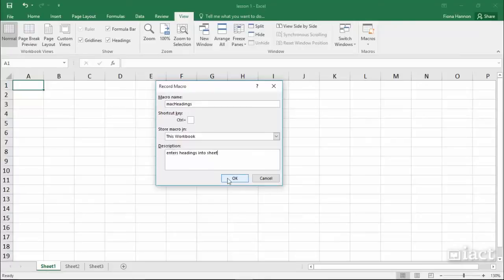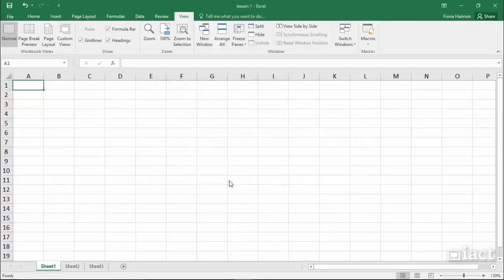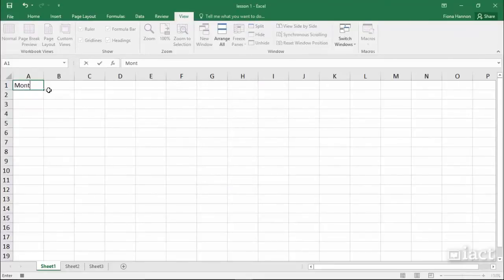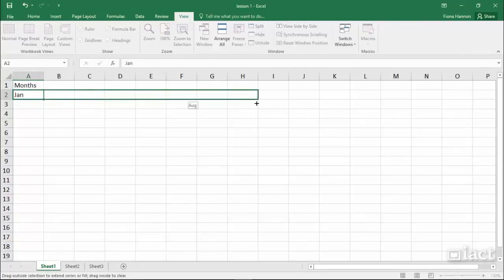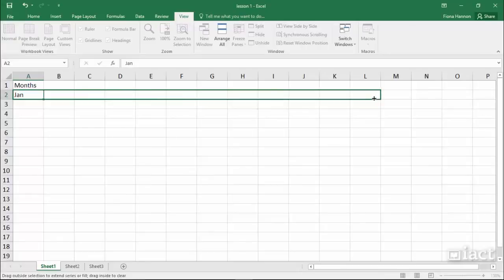So now as soon as I press the OK button, it is going to be recording. So I am going to record myself typing in the word Months, pressing Return, typing in the word Jan and dragging it as far as December.